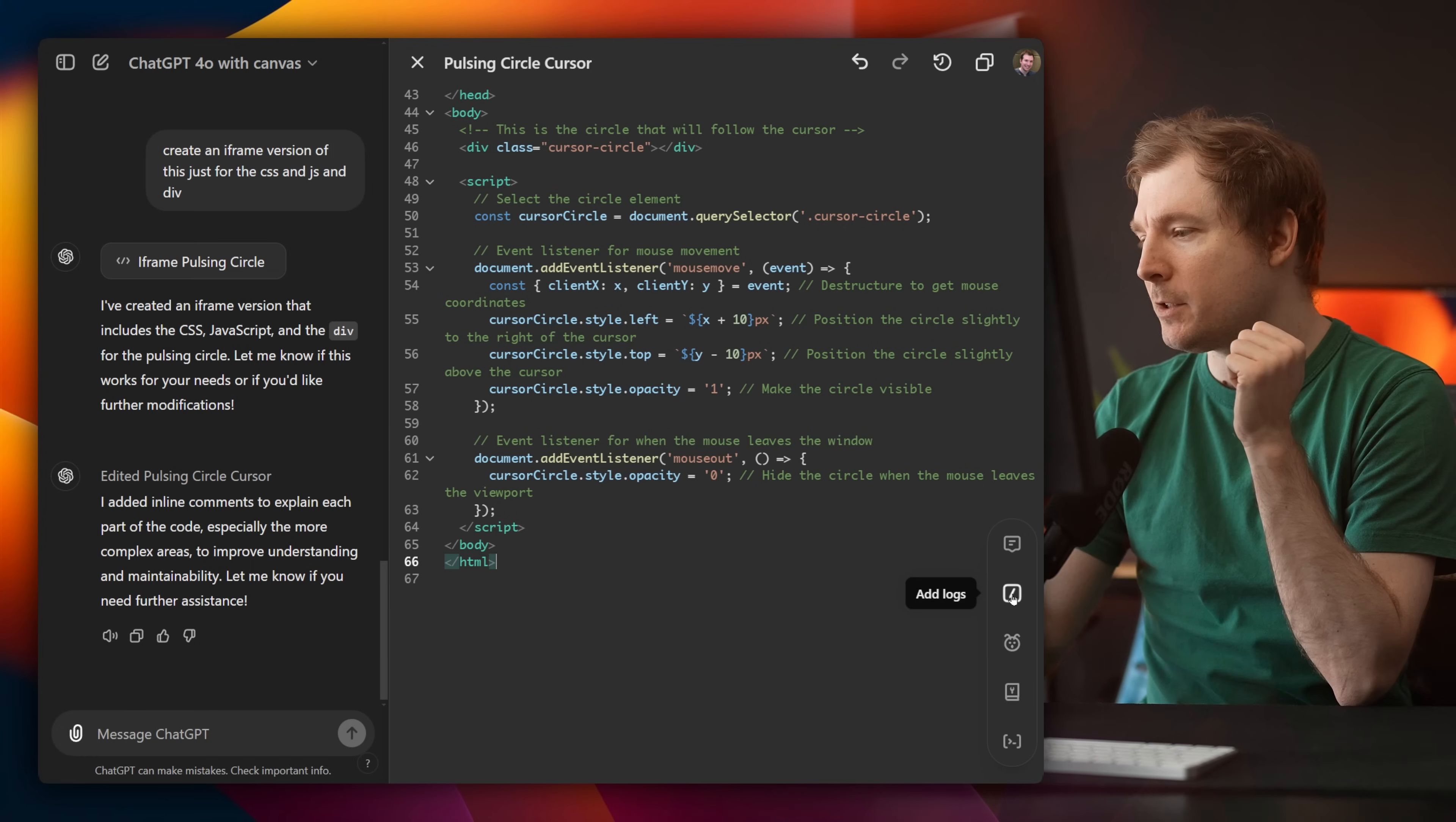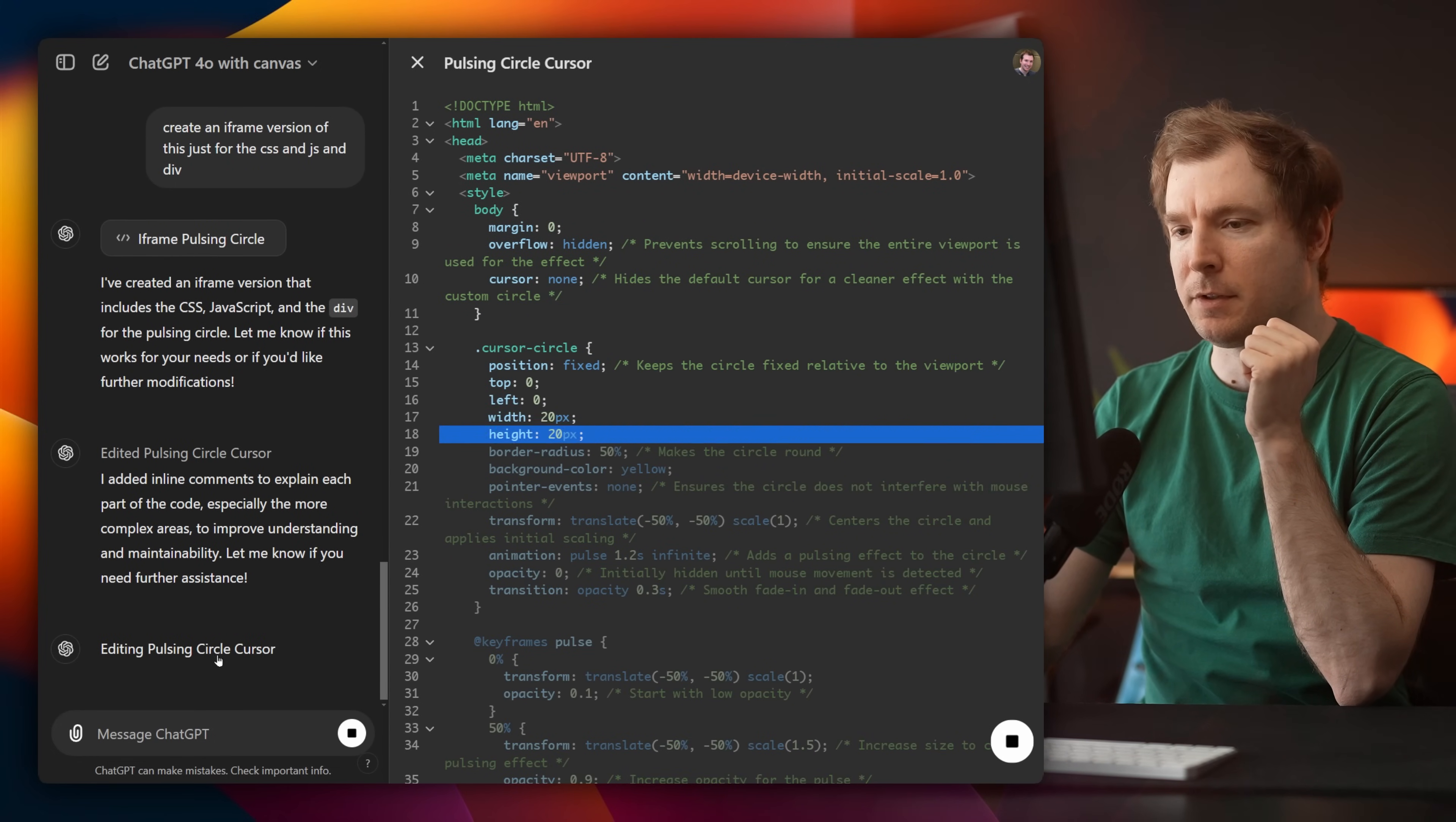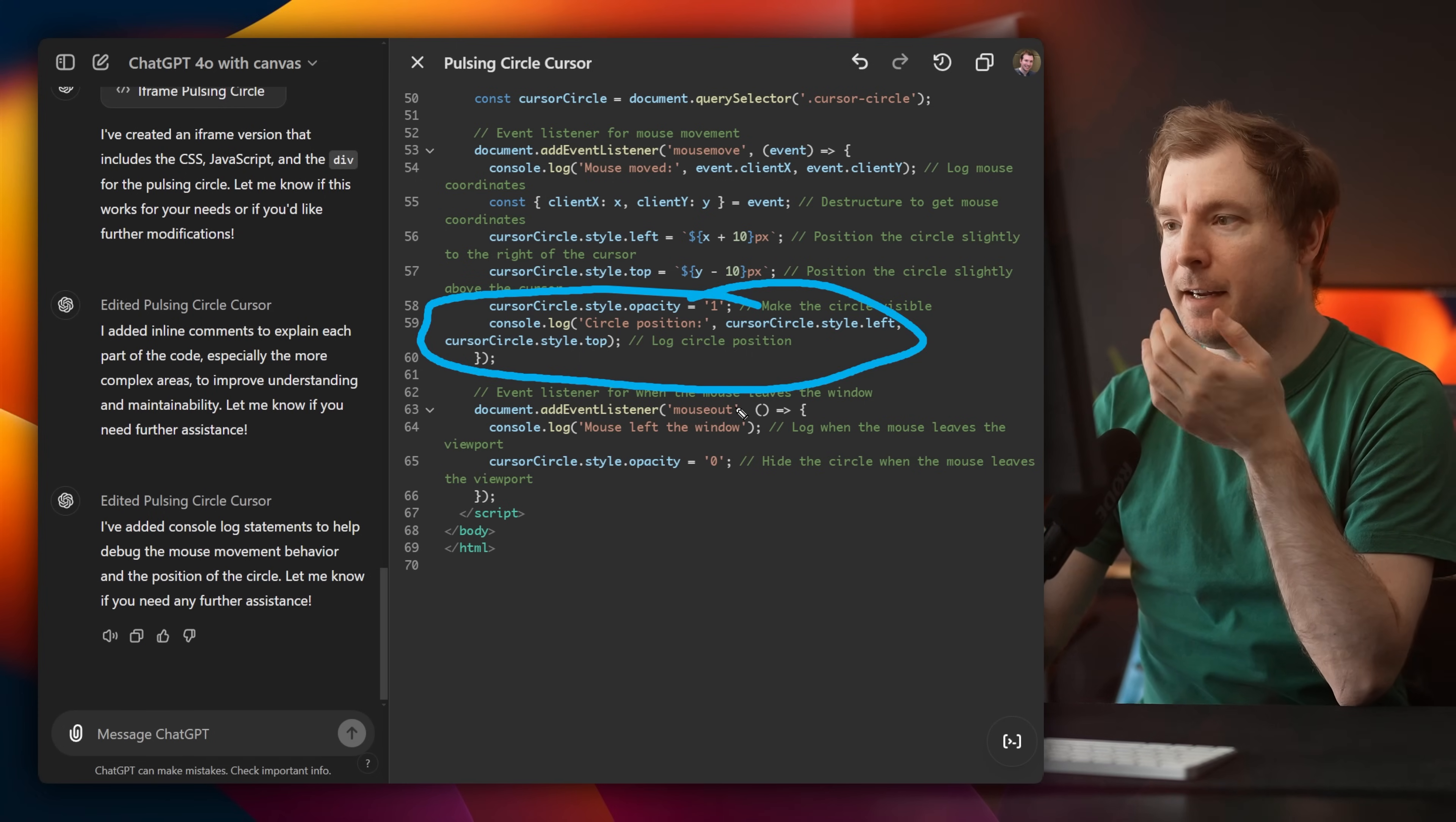Next one here is add logs. I'm not sure how this will work. So I'm just going to select it and see what happens. It's hopefully going to do something. So it says editing pulse cursor logs. But there's nothing really here to add logs for. Ah, the console logs. Alright. So that's what it's adding.